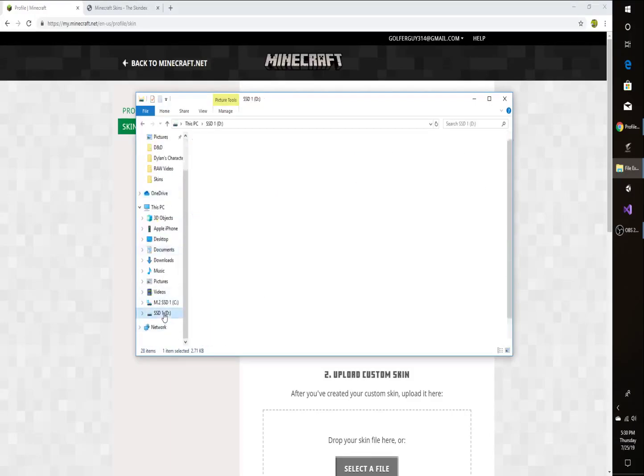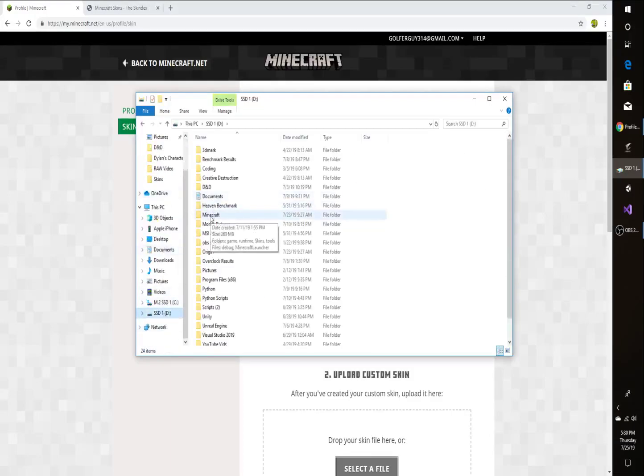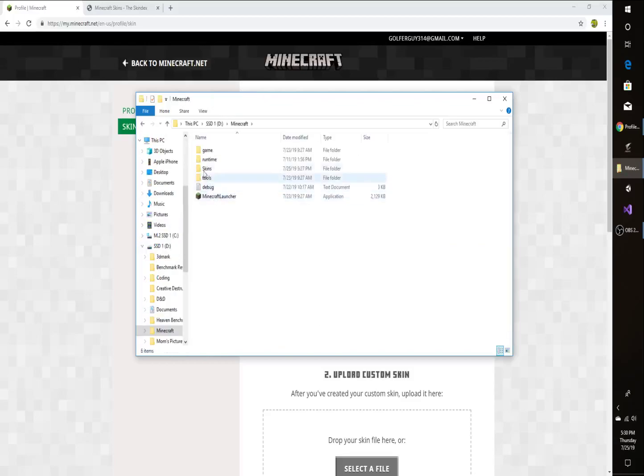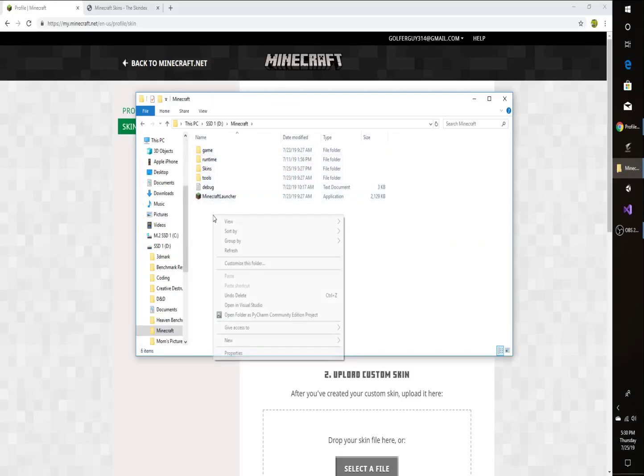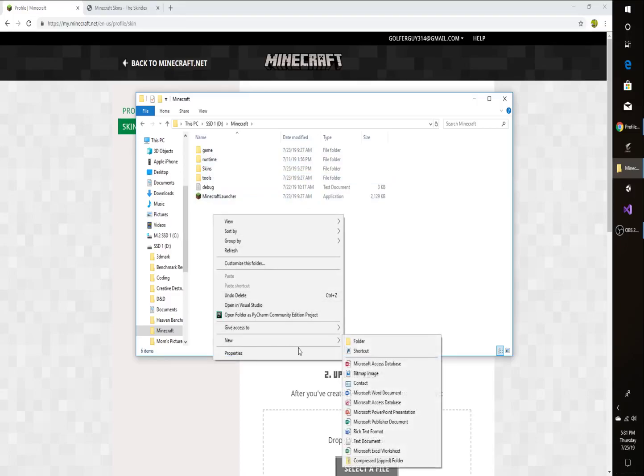So all I did was I found where I downloaded Minecraft and I just made a new folder in there. And if you don't know how to make a folder, you right-click and then you go down to New and then click Folder.